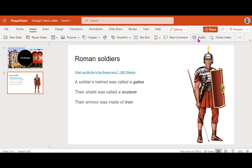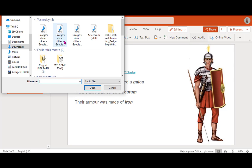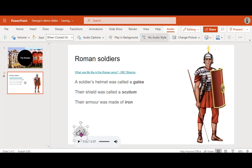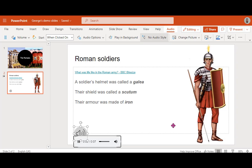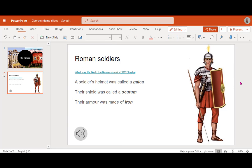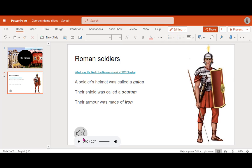If I have audio that I've already captured using another app on my device, I can go up to Insert > Audio, select a recording I made earlier, and play that. 'A soldier's helmet was called a Galea.' So I've added a voiceover to go with that slide. That's one way that I can add audio — there are many different ways that you can record and capture audio on your device.